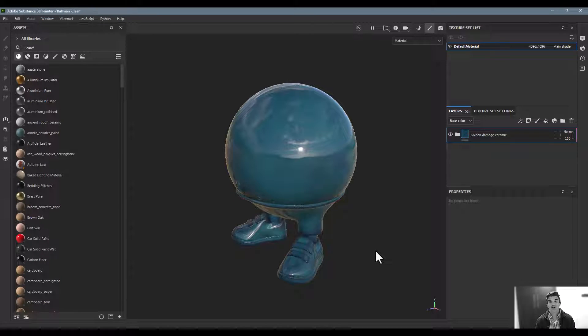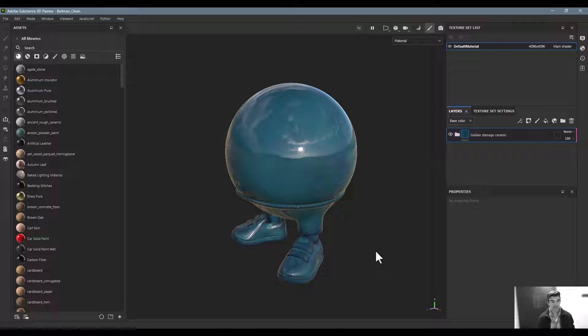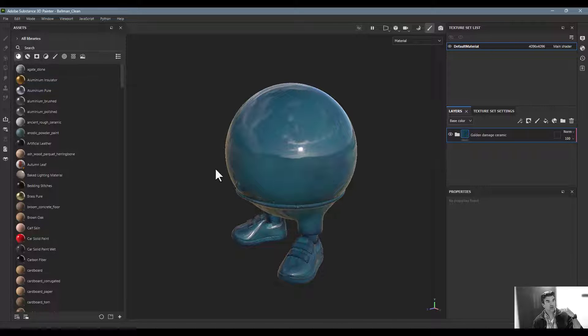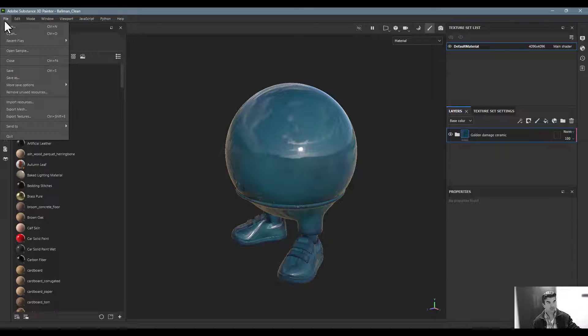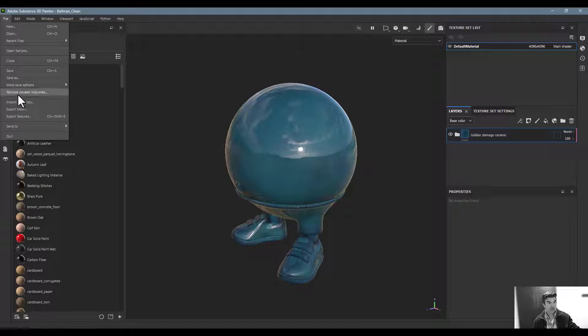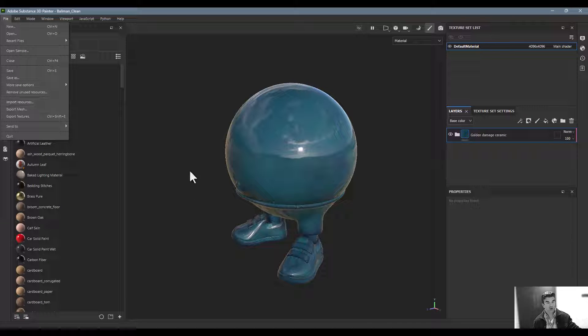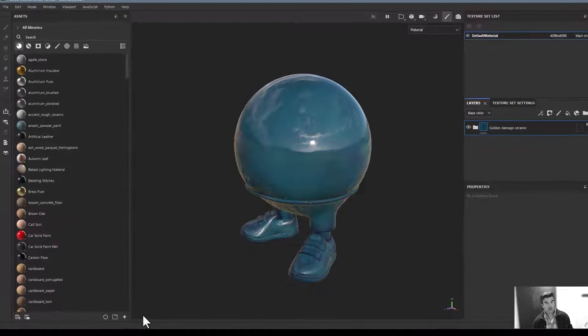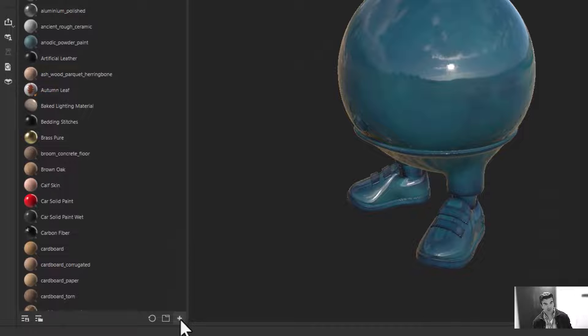Alright, in this lesson we're going to talk about importing resources into Substance Painter. You can do it one of two ways: either go up to the File button and say Import Resources, or go to the bottom left part of the screen, click this little plus icon, and click Import Resources.